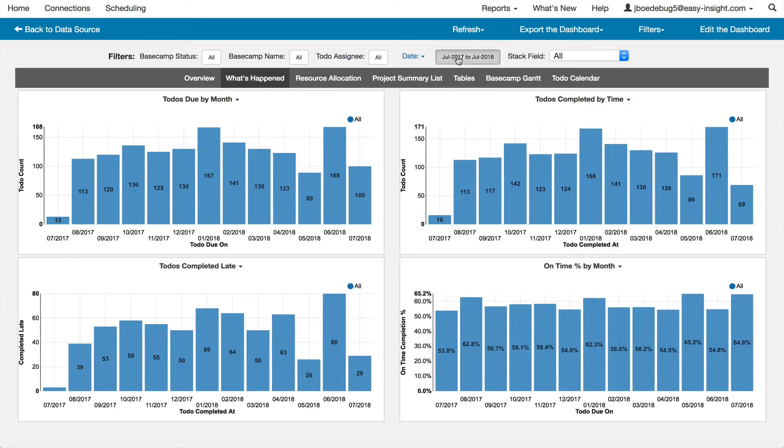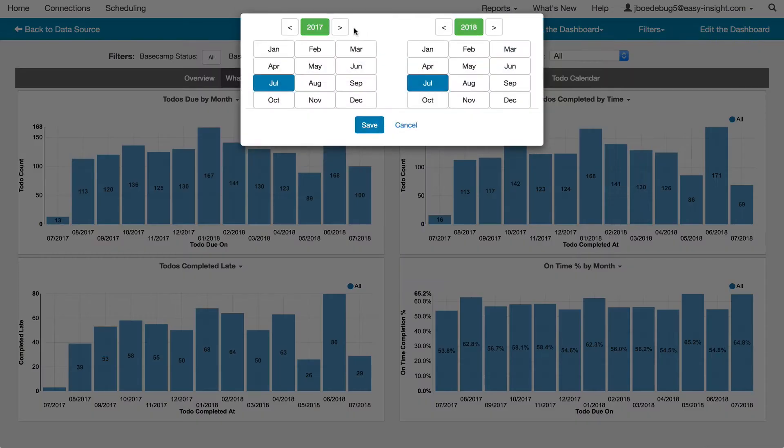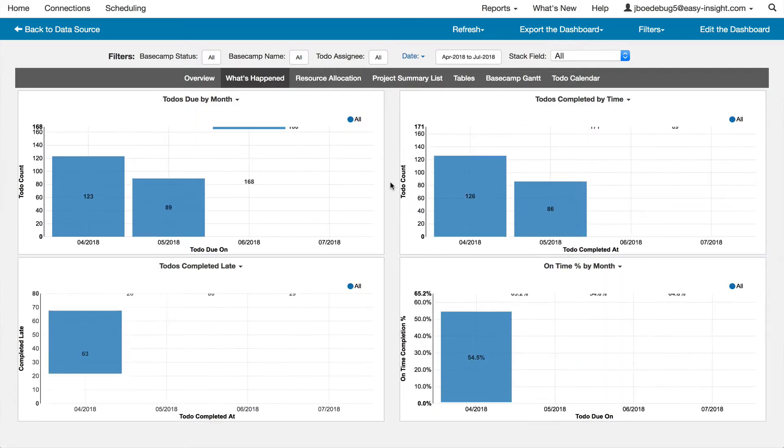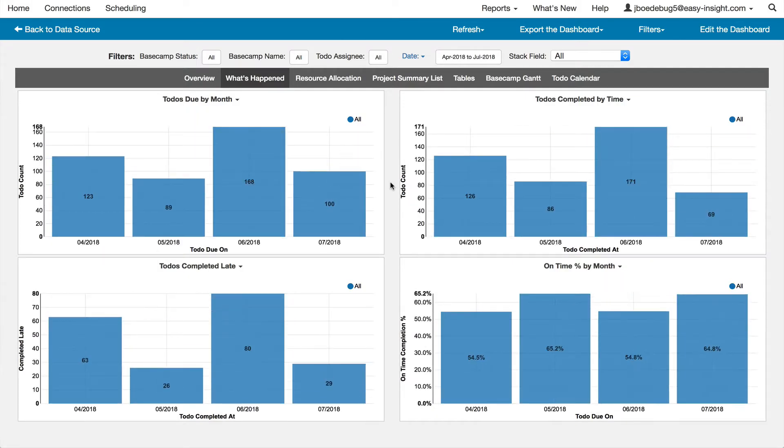You can look at what's happened in a variety of chart forms and adjust filters to pare back the date range or the list of assignees or projects shown.